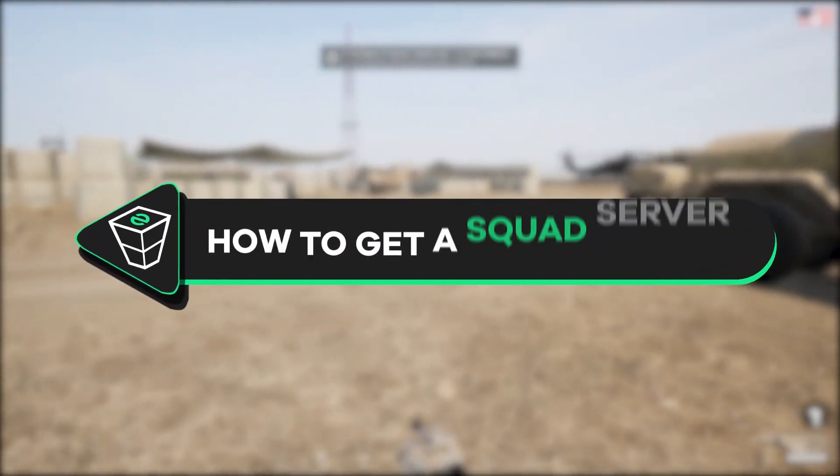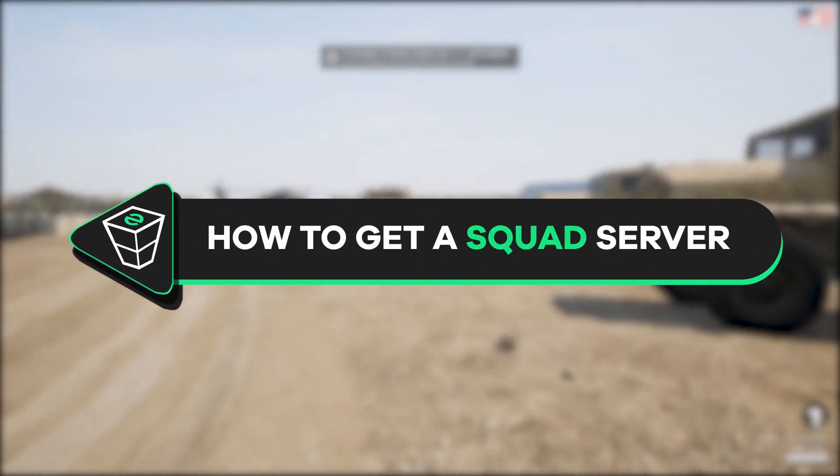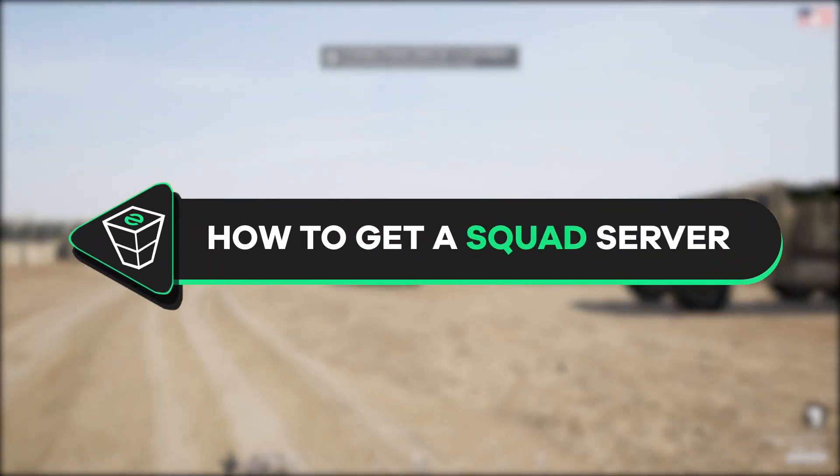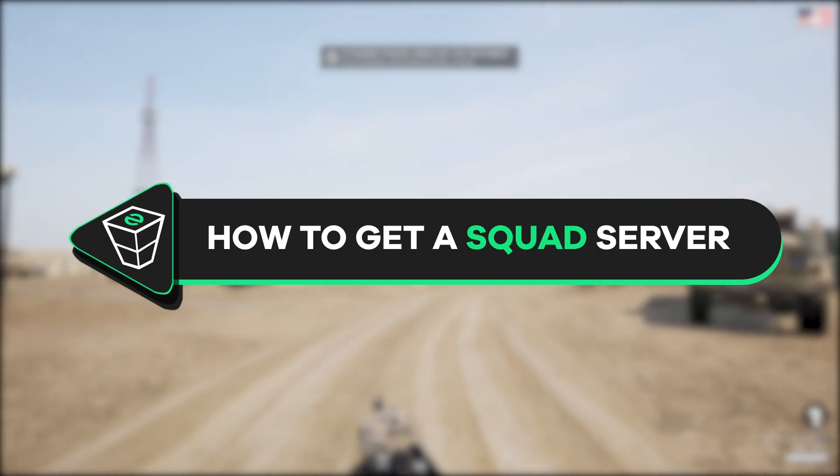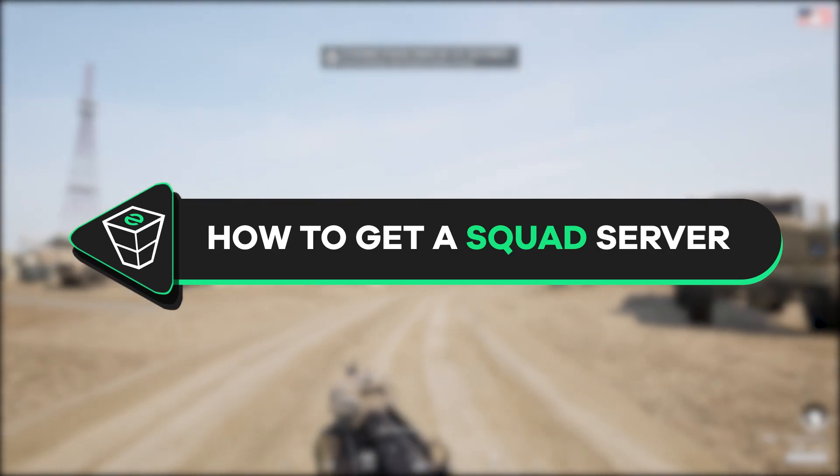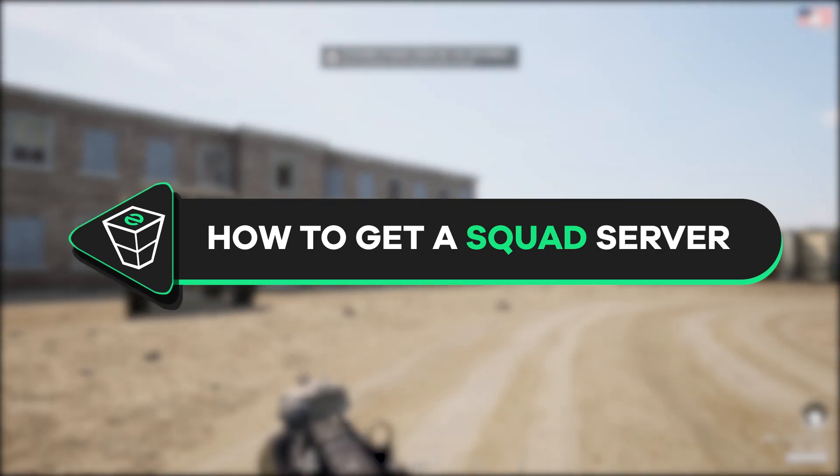Welcome back gamers to the official Zap Hosting YouTube channel. My name is Sally and in today's tutorial I will show you how you can get your own Squad server in just a minute. So let's get started.